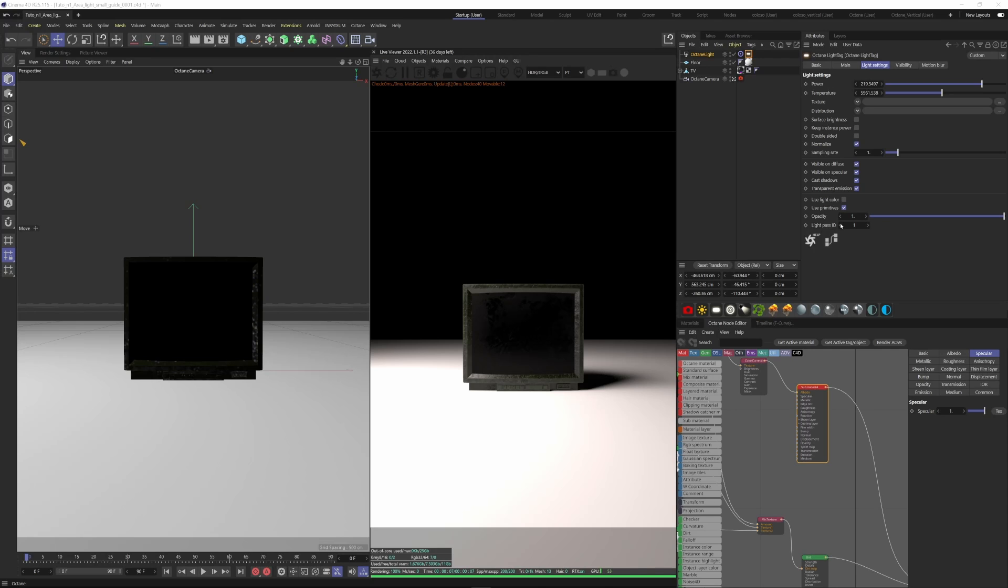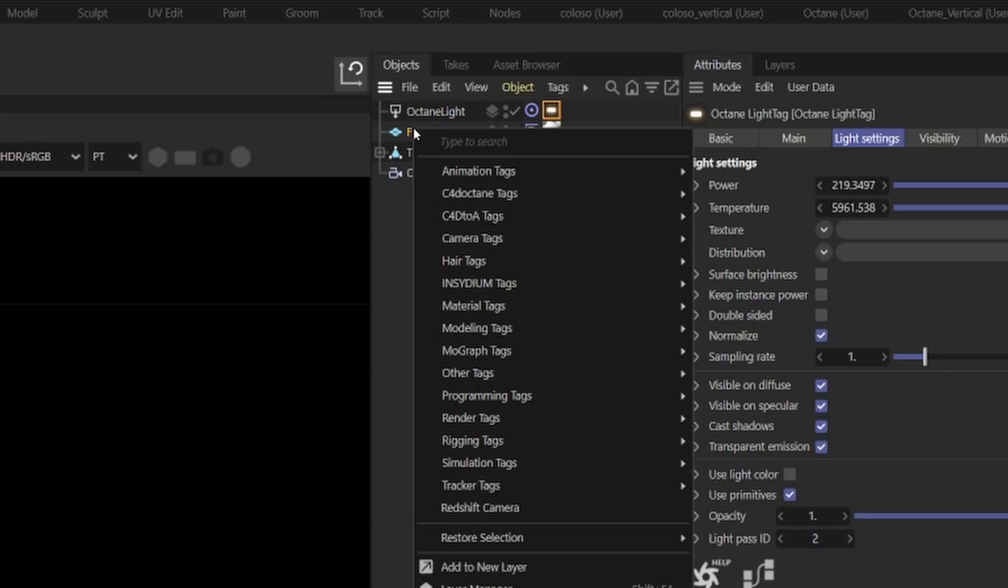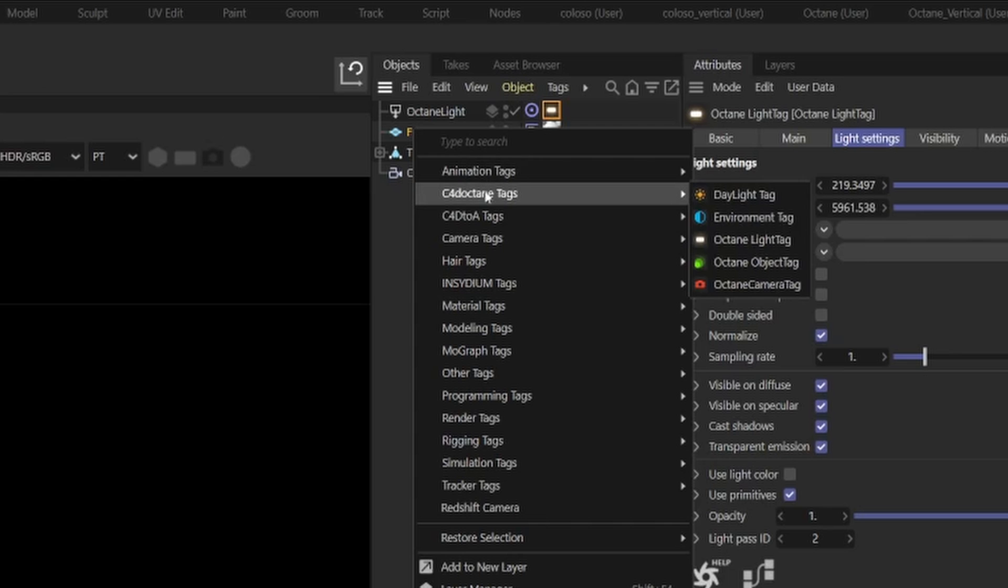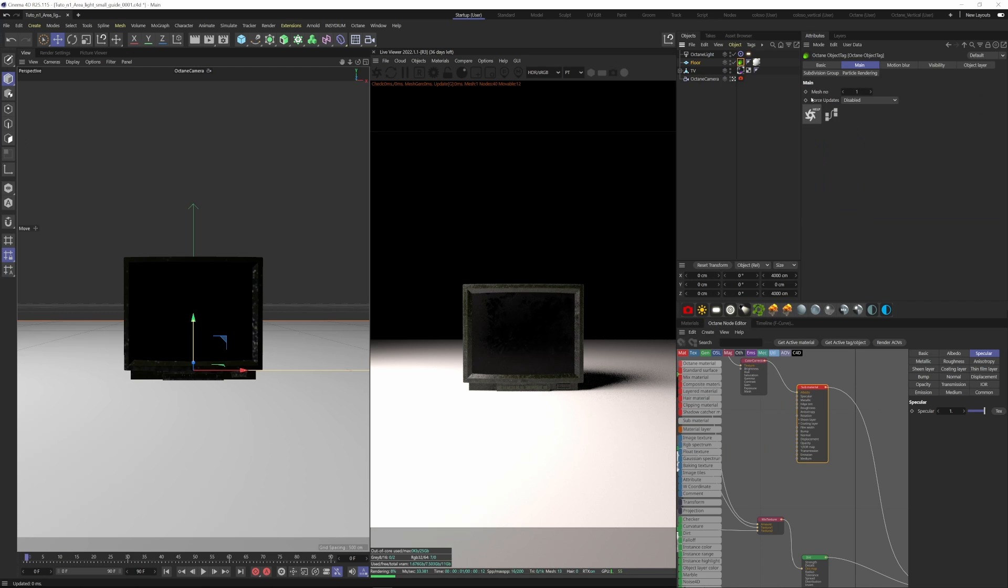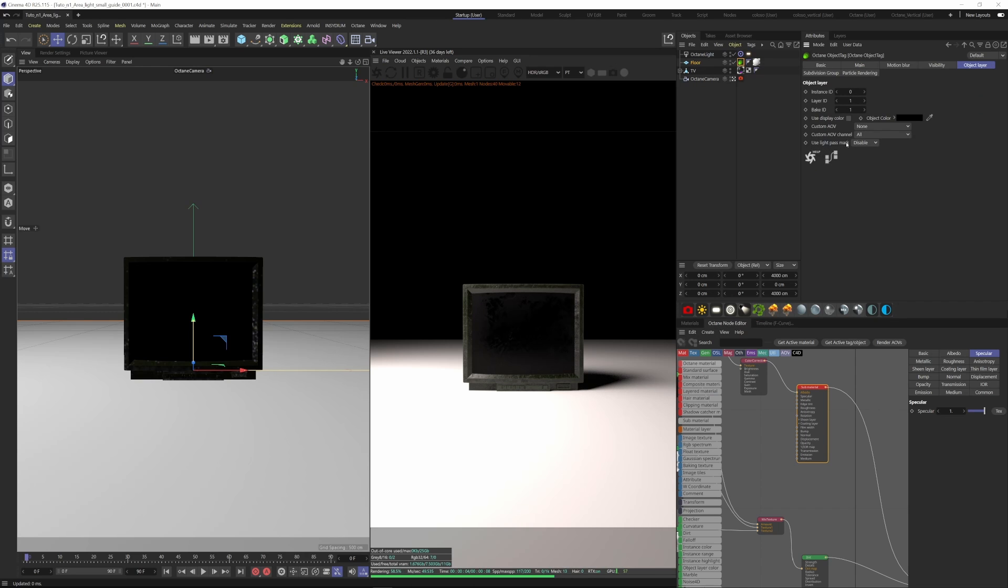Let's say we set this to Pass 2. What we can do if we don't want the light to affect the floor, we can add an Octane Object tag to our floor. So right-clicking on the floor, Cinema 4D Octane Tags, Octane Object Tag. Here under Object Layer, we can turn this Light Pass Mark to Enable and then untick Pass 2.